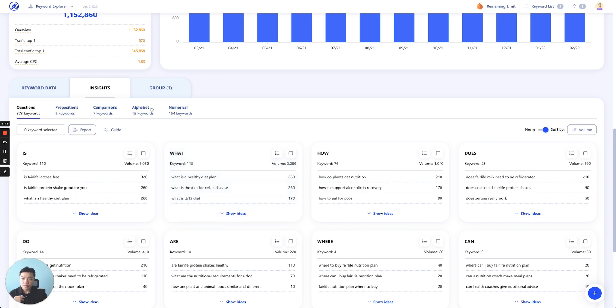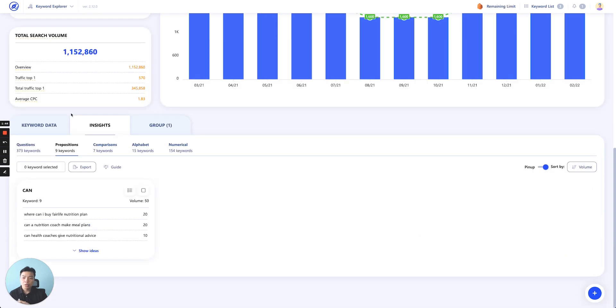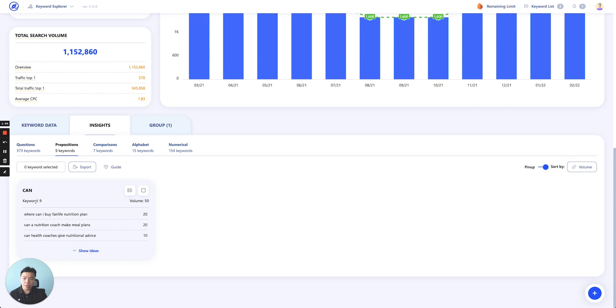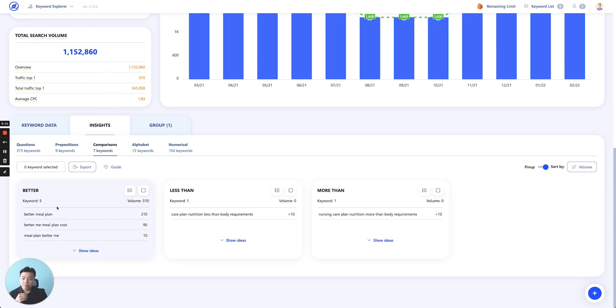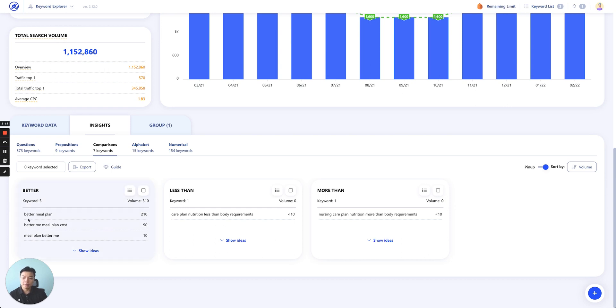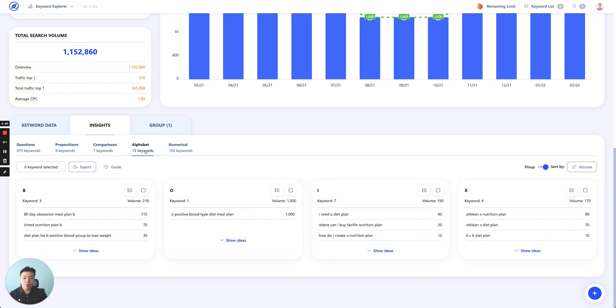Then you have prepositions—all the keywords that include a preposition in the word itself. While this nutrition plan keyword doesn't have that many different keywords, as you can see here, we'll pick out all the keywords with prepositions to show you if the keyword has a comparing element or character in it, like 'better meal plan,' 'better meal plan cost,' or 'less than,' 'more than.'